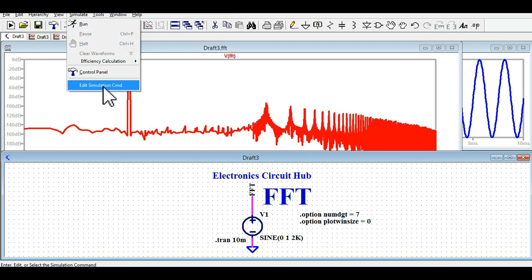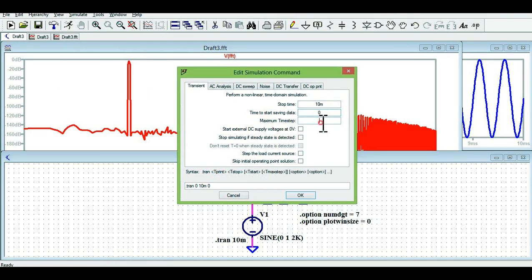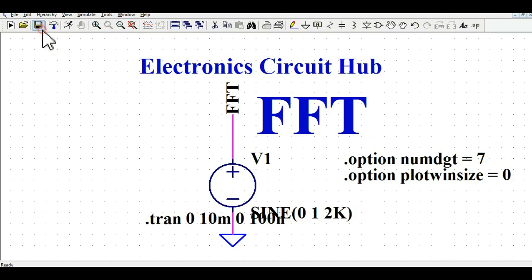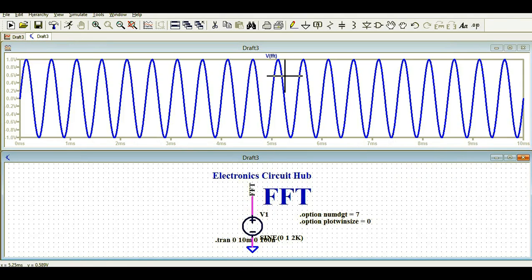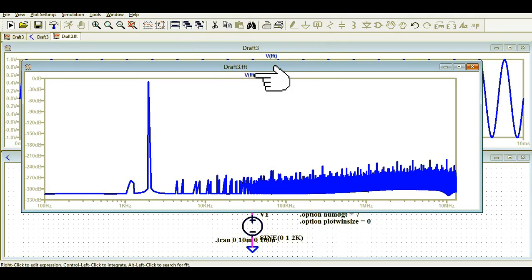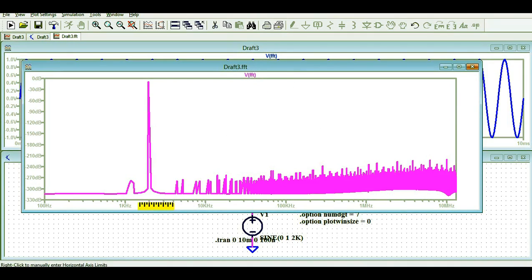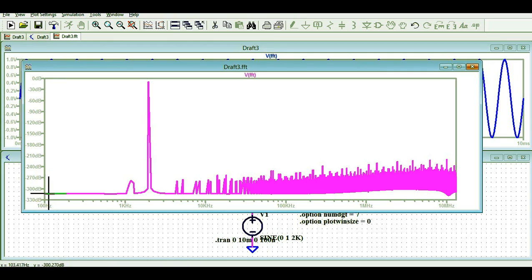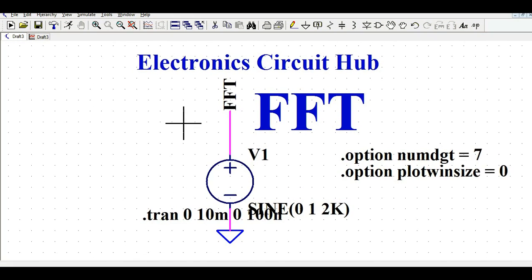The third step is to go directly to Simulate, then Edit Simulation Command, and set the maximum timestep to 100 nanoseconds. Save and run the simulation, then run the FFT again. Now the peak at 2 kilohertz is quite narrow and the noise floor is significantly reduced — the dB level is now around -315 dB compared to -230 dB before.